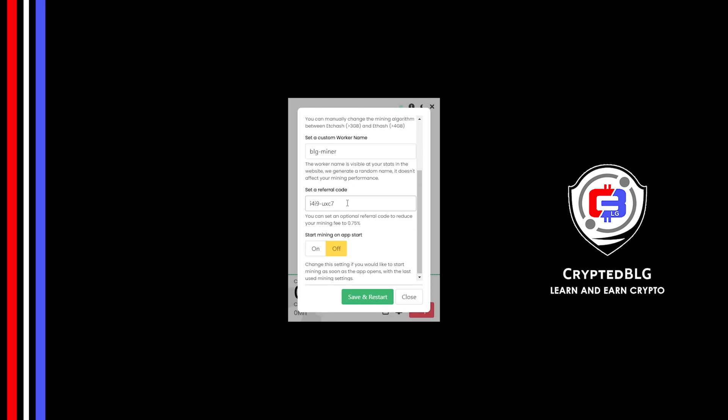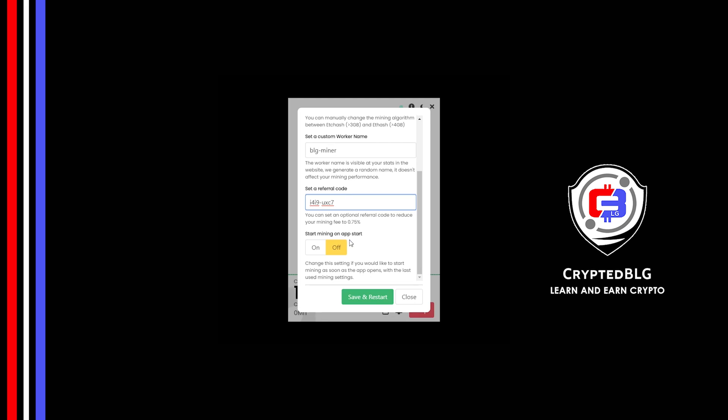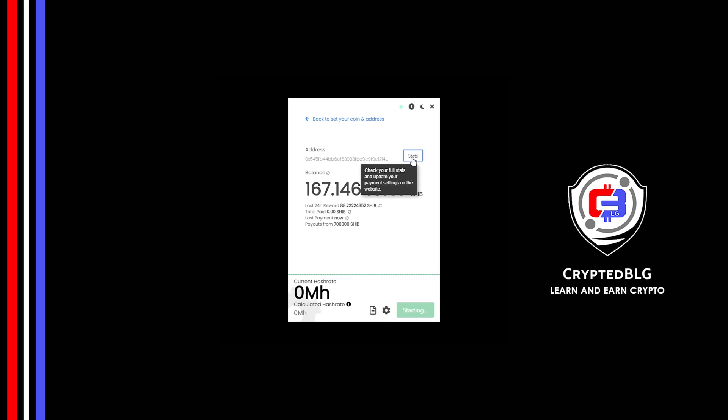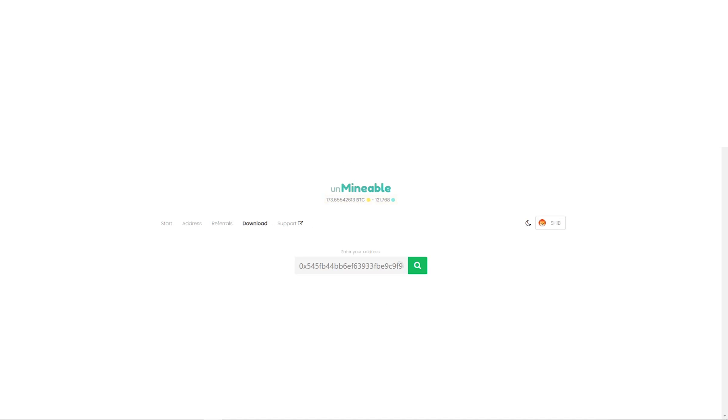Make sure that the referral code is correct. You can turn this on to run the miner at startup. Click save and restart. Once you're mining, you can click on this stats button. This will open a dashboard where you can see your balance, payout and more.